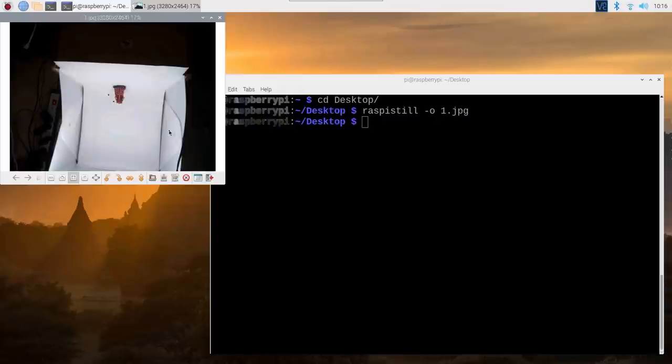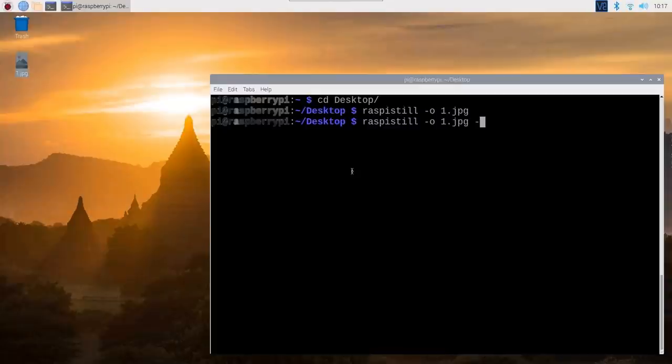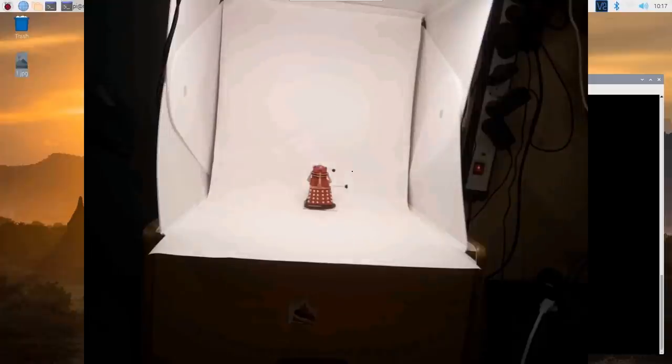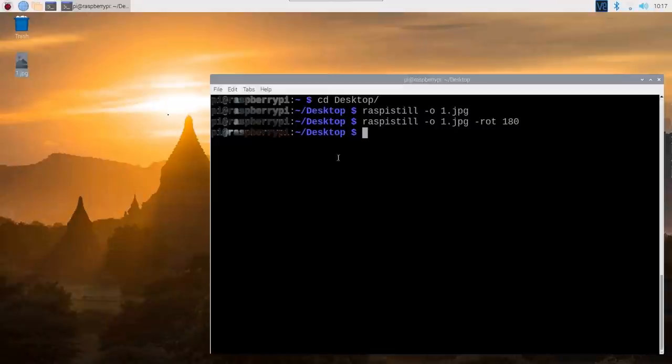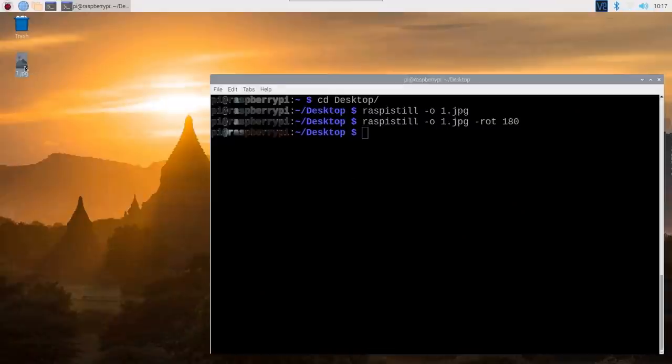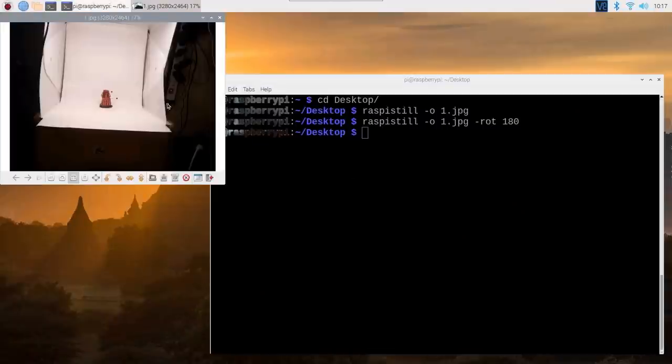However, you will notice that actually it's upside down. So you can actually do different types of rotation. So we could do here at the end, minus rot, rotation 180. And then we do the same thing. And now we can see from the preview that's coming up that the Dalek is the right way round. And then finally, that's now created over it in the same file. We double click on that. And now we can see there it is, that's the right way round.